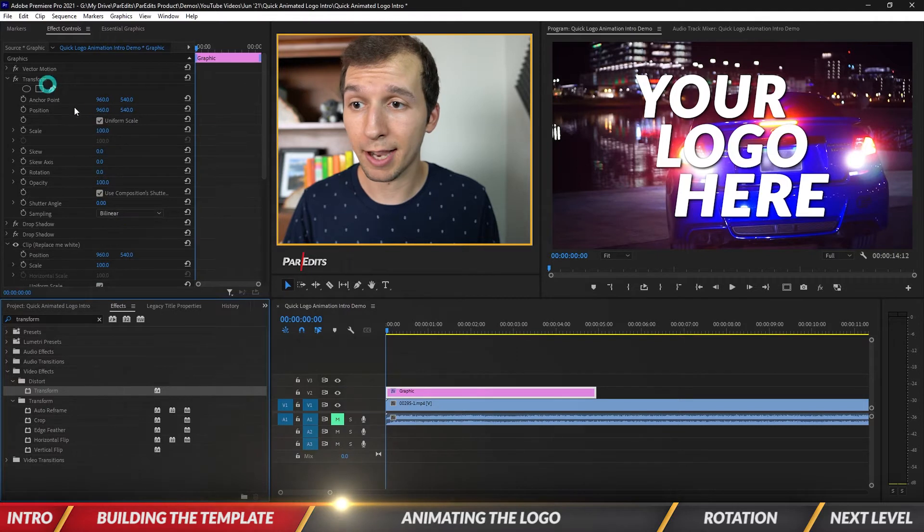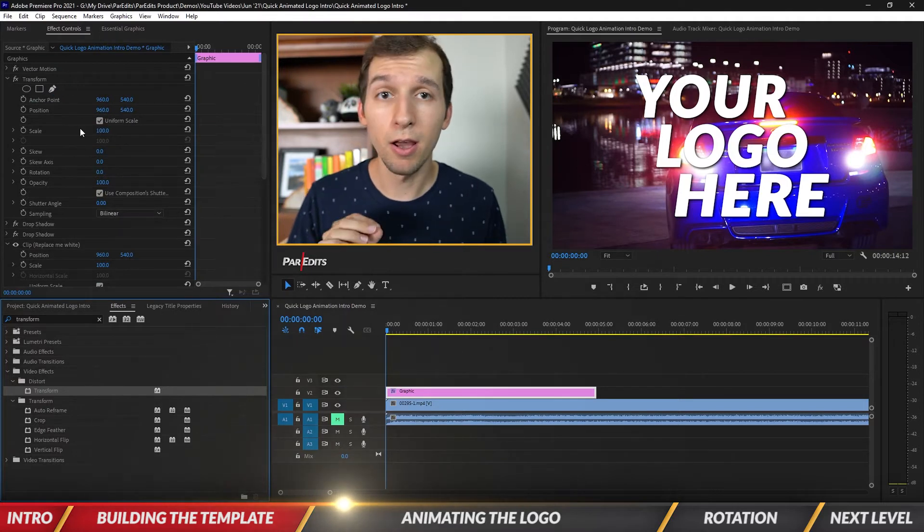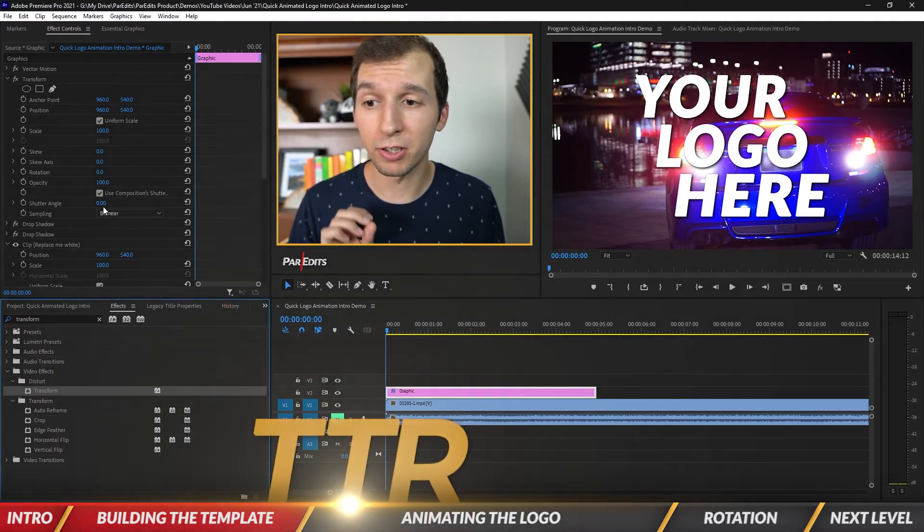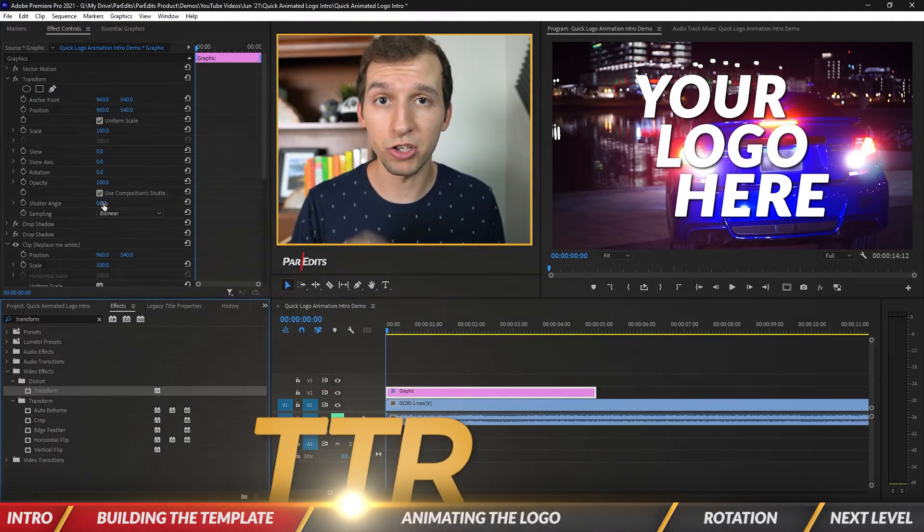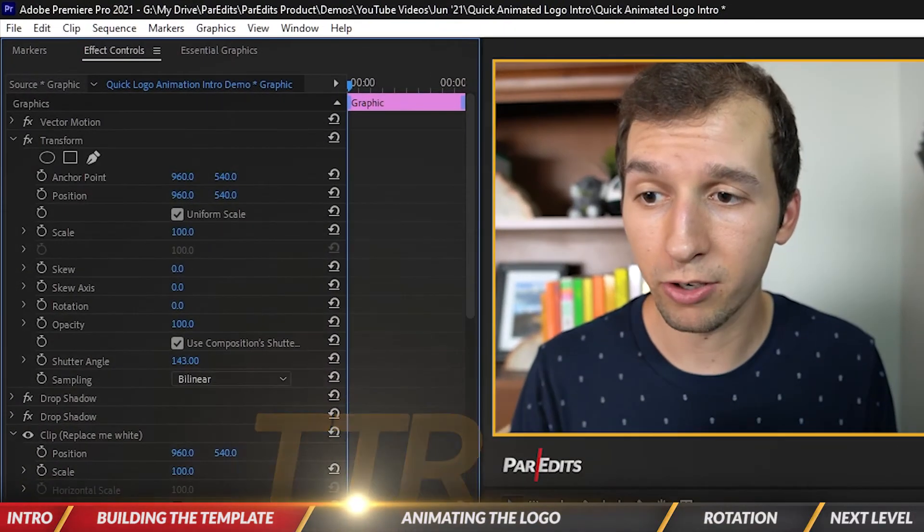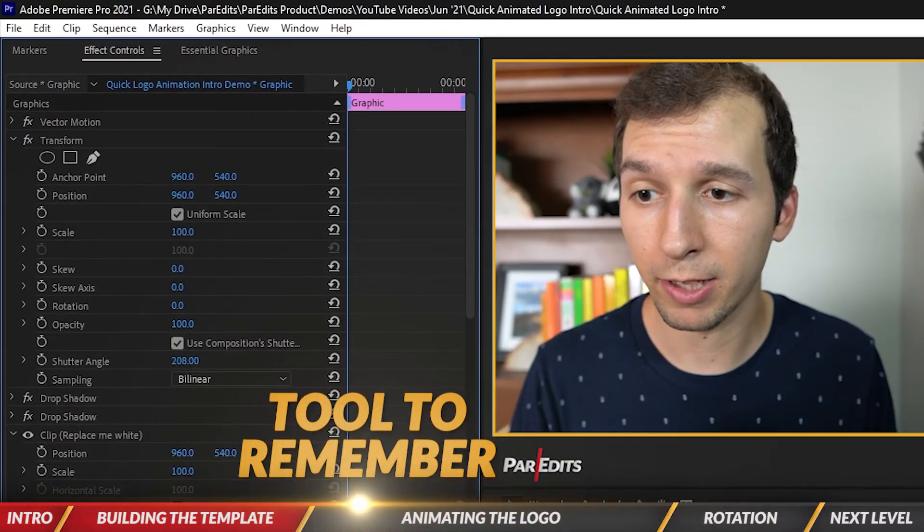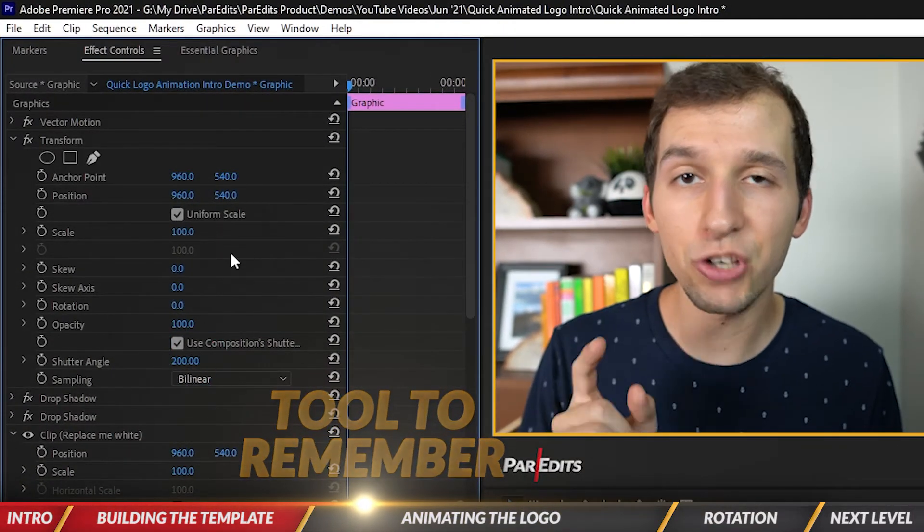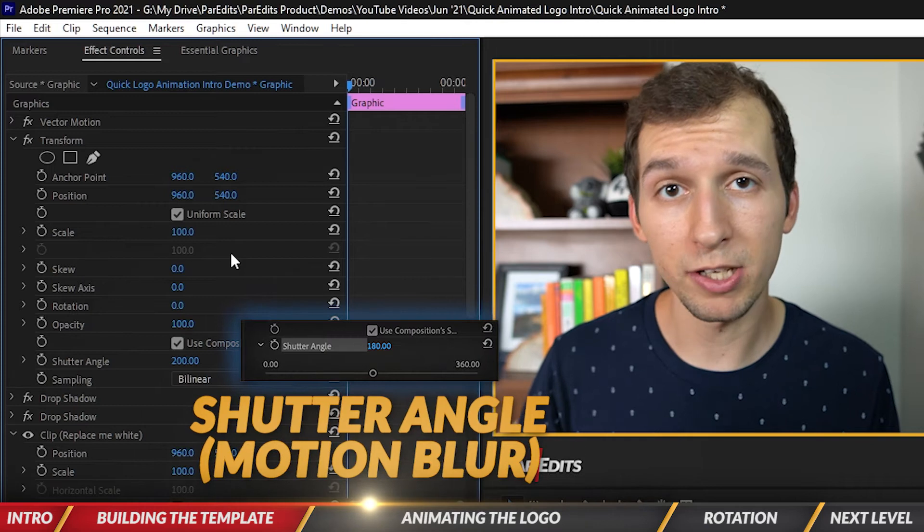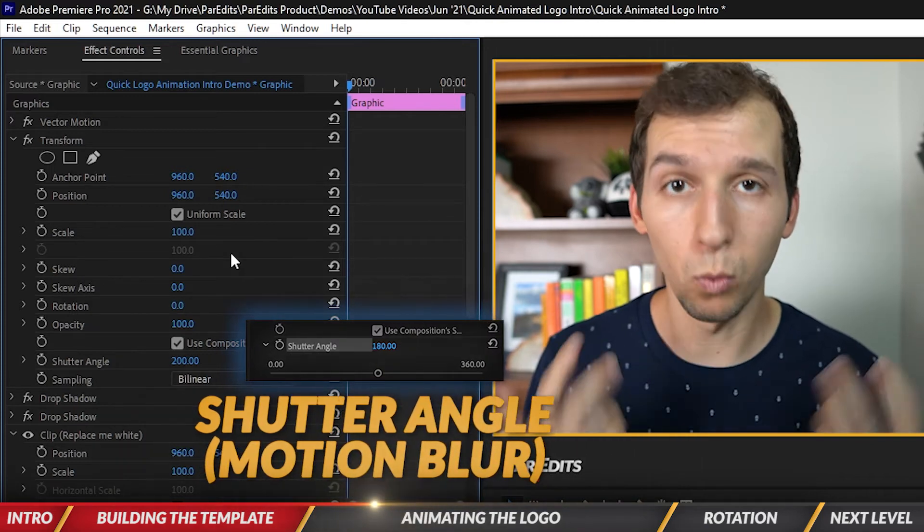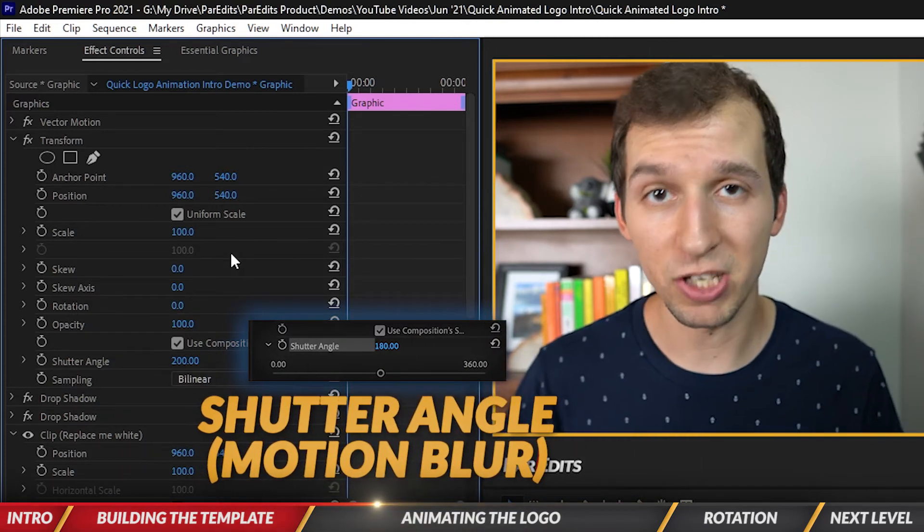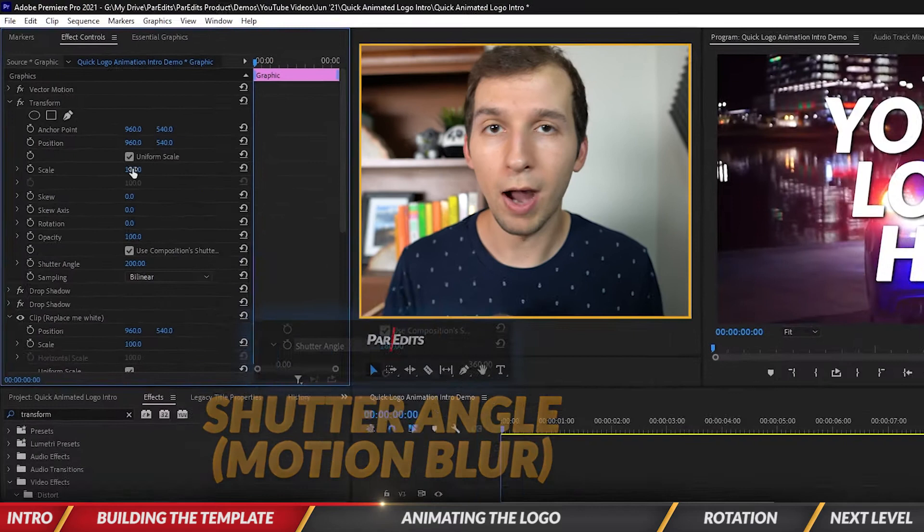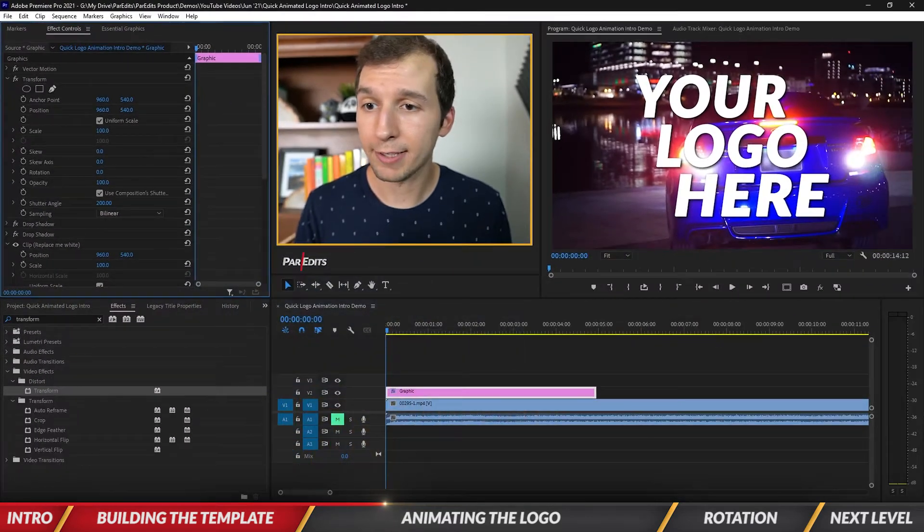I'm going to drag this on top as well. The first thing I'm going to do is shift the shutter angle to about 200. That shutter angle will determine how much blurriness will occur when there's an animation happening, so motion blur.